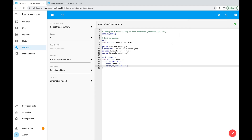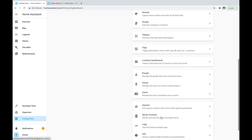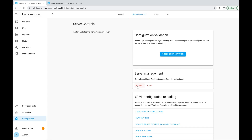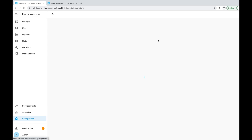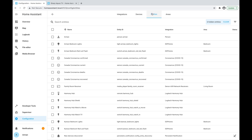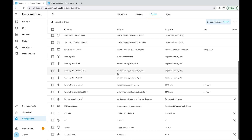Anytime we add something to the configuration files, we'll need to restart Home Assistant. As I showed last time, you go to Configuration, down to Server Control, and press Restart. This takes a minute or so. We are back after the reboot — let's go back to the Integrations tab and see if our TV has been added. Scrolling down, I can see that my Sharp TV has been added as a media player type entity.